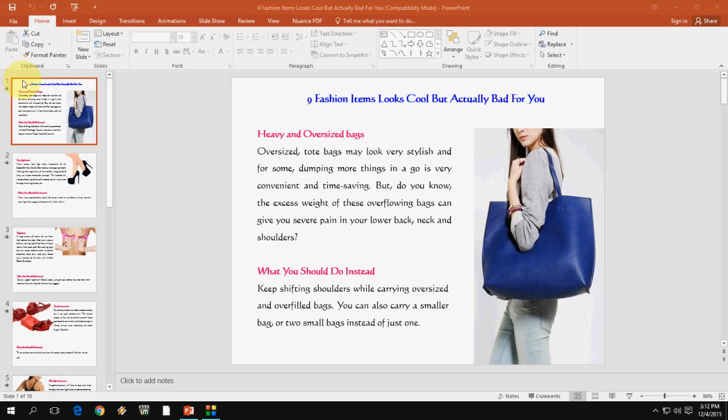First open your PowerPoint and click on file. I am going to show you how to convert the video and how to play the PPT into your TV by using video.